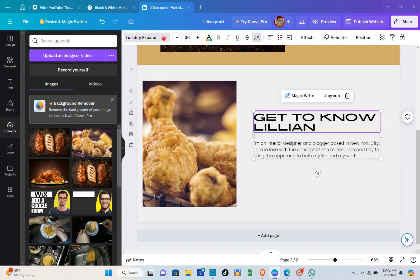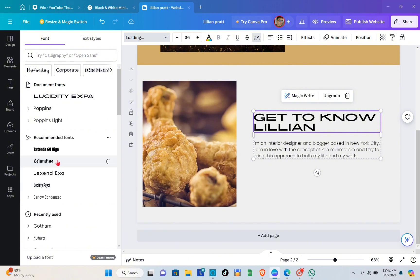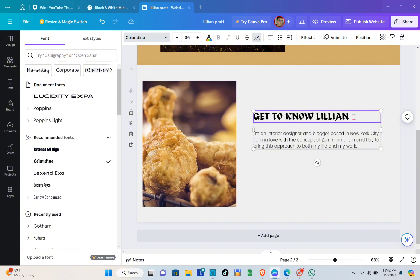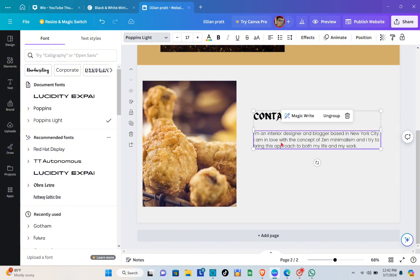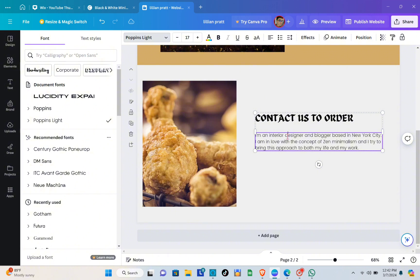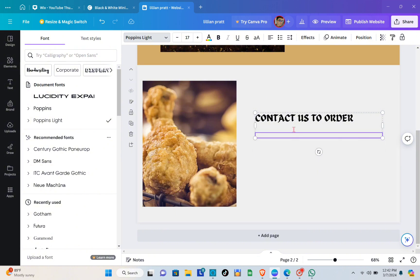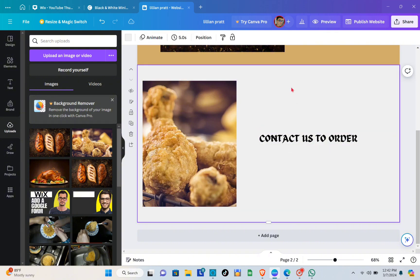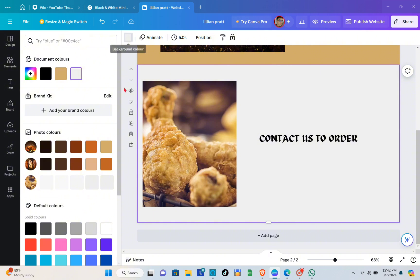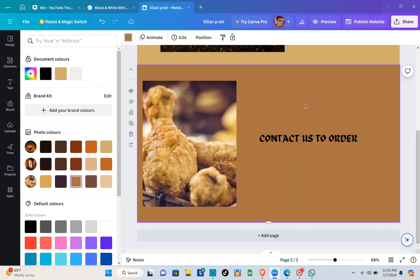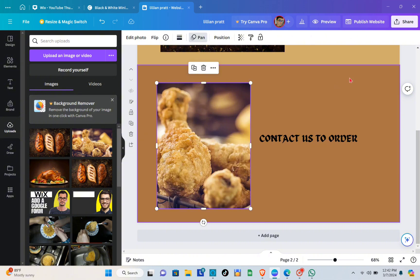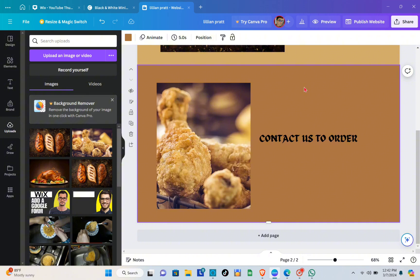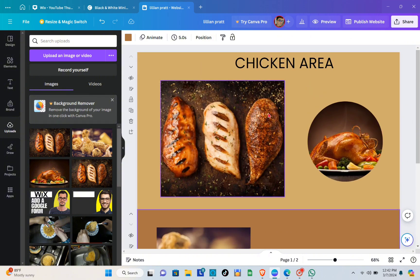Now let's proceed to the second page. We're going to keep this one as simple as possible — drag all the pictures you need, change the font style and text, and remove words that are not necessary for your website. Let's also delete unnecessary text and change the background before we publish. Click on the background and choose your color.